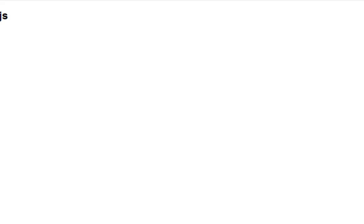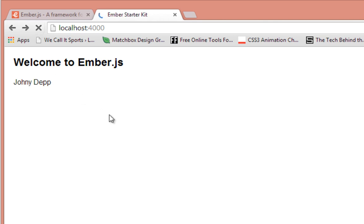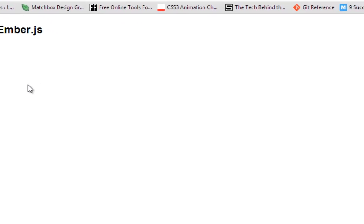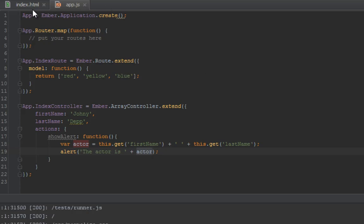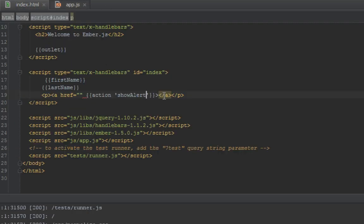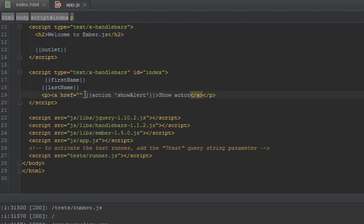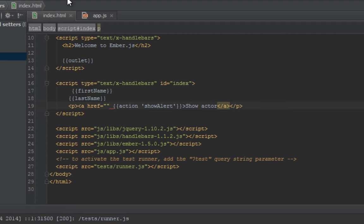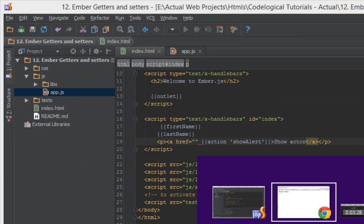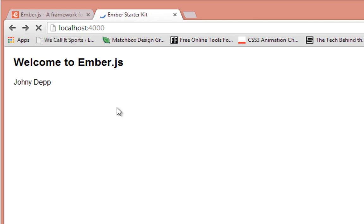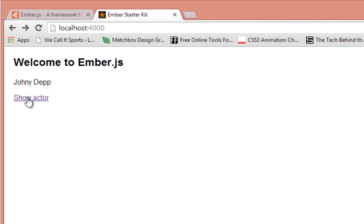So now when we click on that link, let's refresh the browser first. I forgot to put text inside the link - let's say show actor. Back in our browser we refresh and I click this, you see an alert saying Johnny Depp.